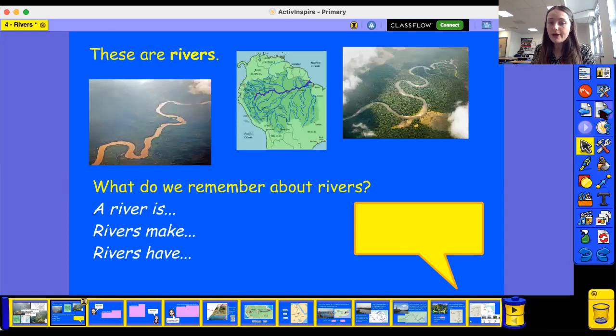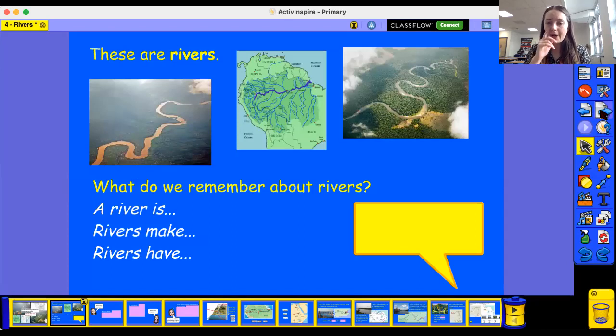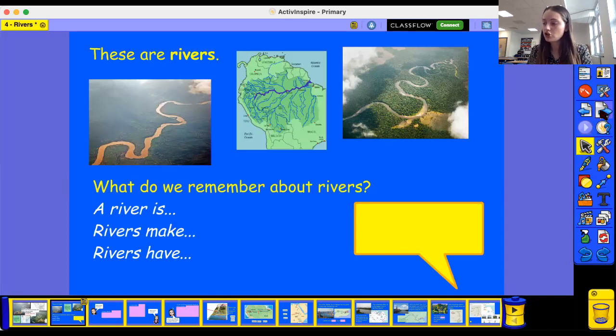What can you remember about rivers? Tell somebody in the room what you can remember about rivers. Maybe you want to jot some notes down on the piece of paper in front of you.